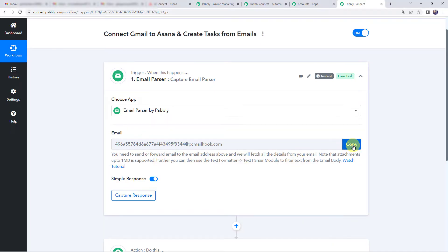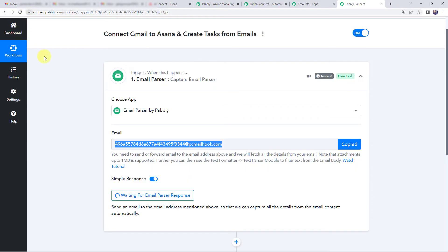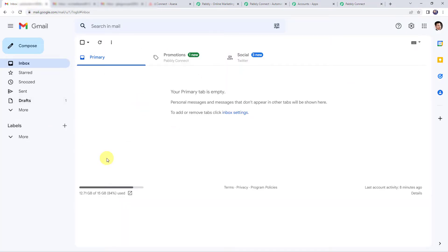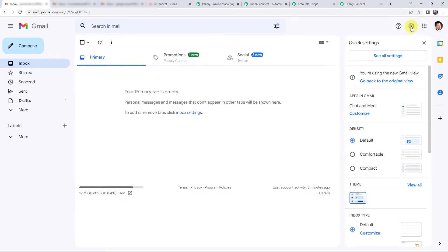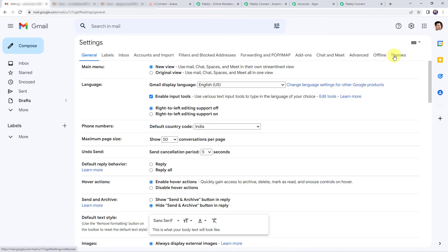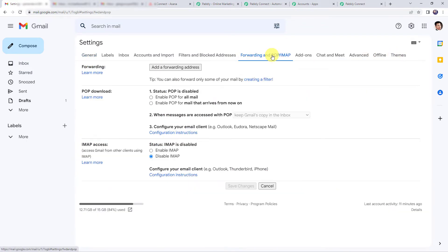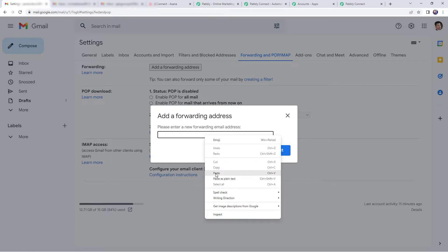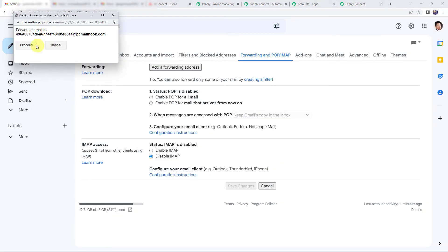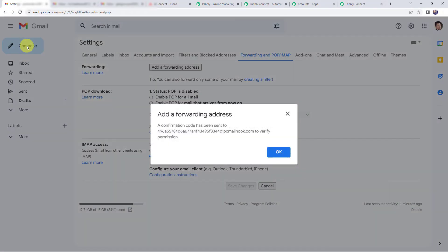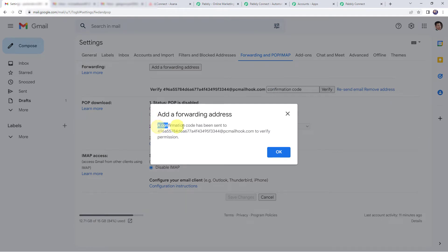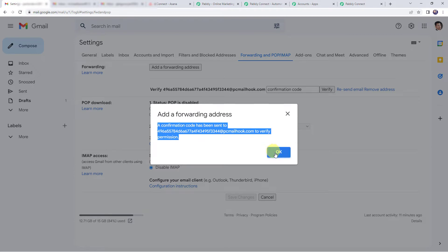Here we have got a mail hook. Simply copy this mail hook and go to your Gmail account. In Gmail, click on the settings tab and click on see all settings. Move to forwarding and POP option, and click on add a forwarding address. Paste the mail hook that we copied from Pabbly Connect, click on next, and then click on proceed. A confirmation code has been sent to the mail hook to verify the permission.